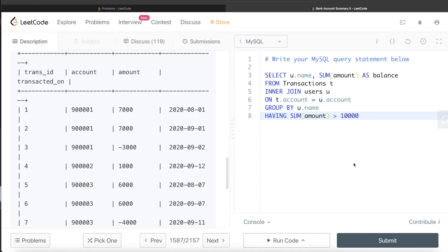The only thing to keep in mind is that since we are filtering based on an aggregate value, we should use the HAVING clause, not the WHERE clause. The rest is simple: group by name, filter out the rows, and return the names of the people along with the sum of all their transactions aliased as balance. Let me know if you found this video useful, and see you in the next video!